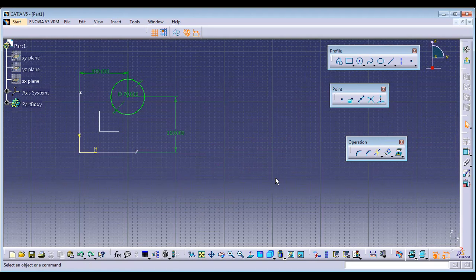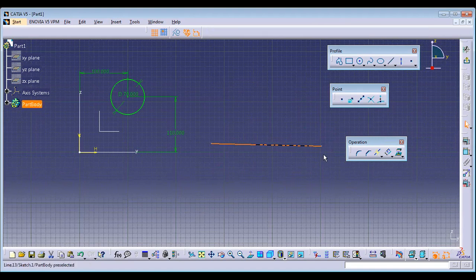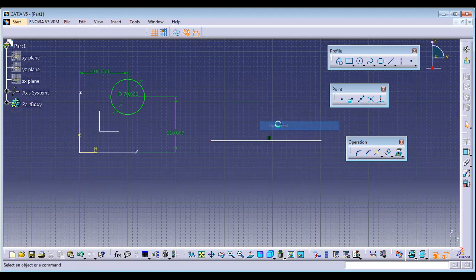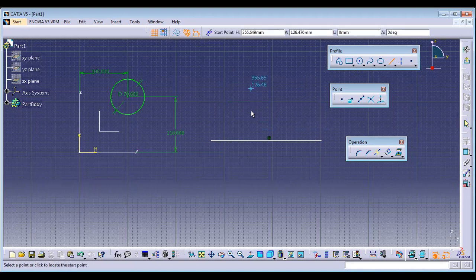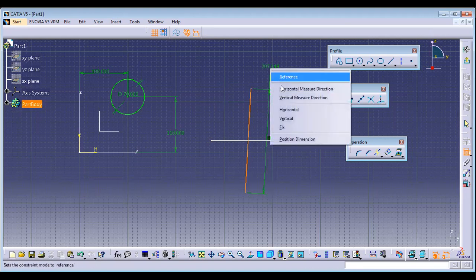Horizontal and Vertical: if a line is slightly tilted and you want to make it horizontal, select Constraint, select the line, right-click, and choose Horizontal. Similarly, if a line is tilted and you want it vertical, select Constraint, select the line, right-click, and choose Vertical.